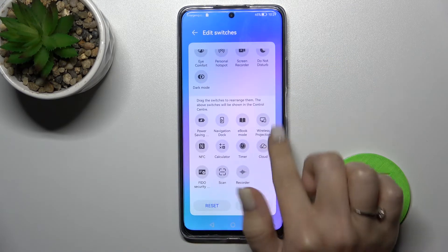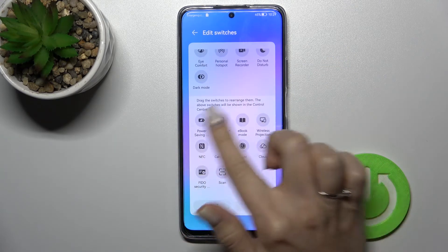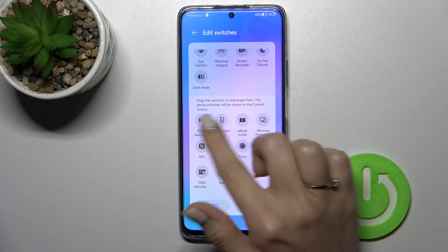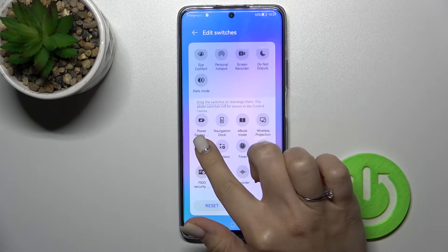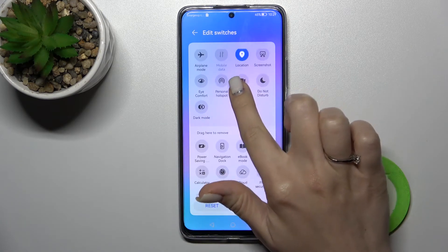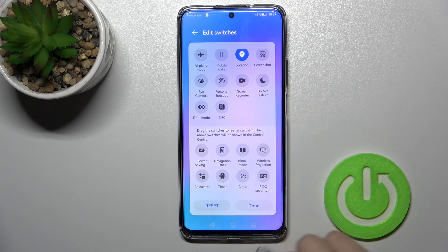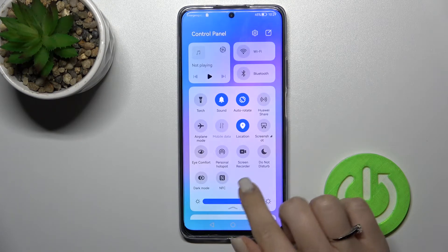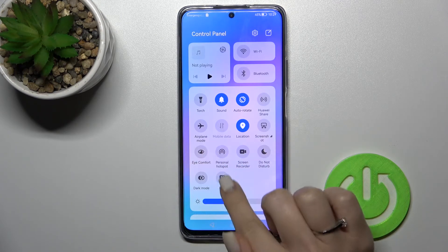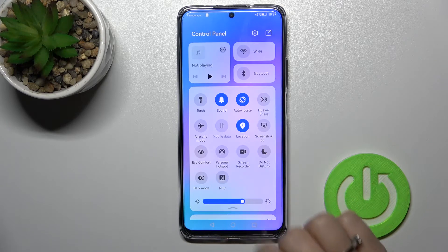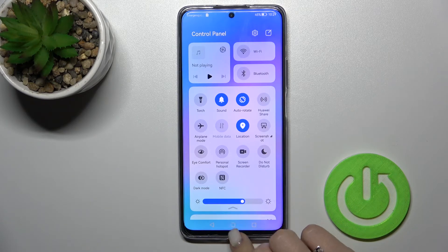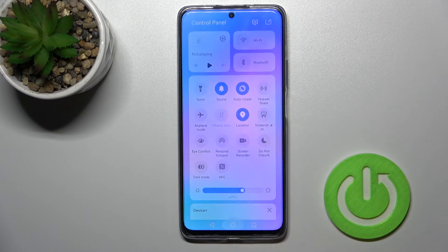Then here in the down section you should find the NFC icon. Just hold it and drag it up to the top section to edit. Tap done and now just to activate NFC click here once on this icon, and to turn it off click on this icon once again.